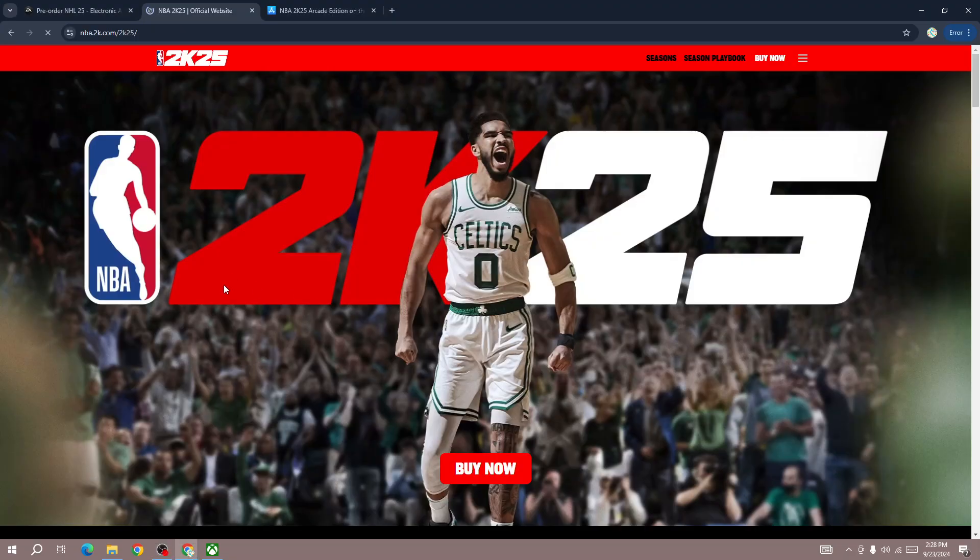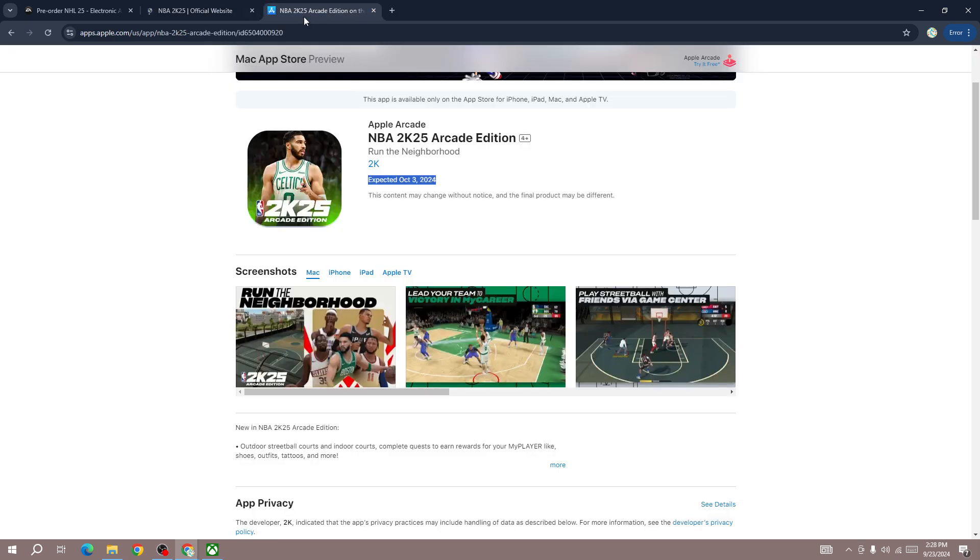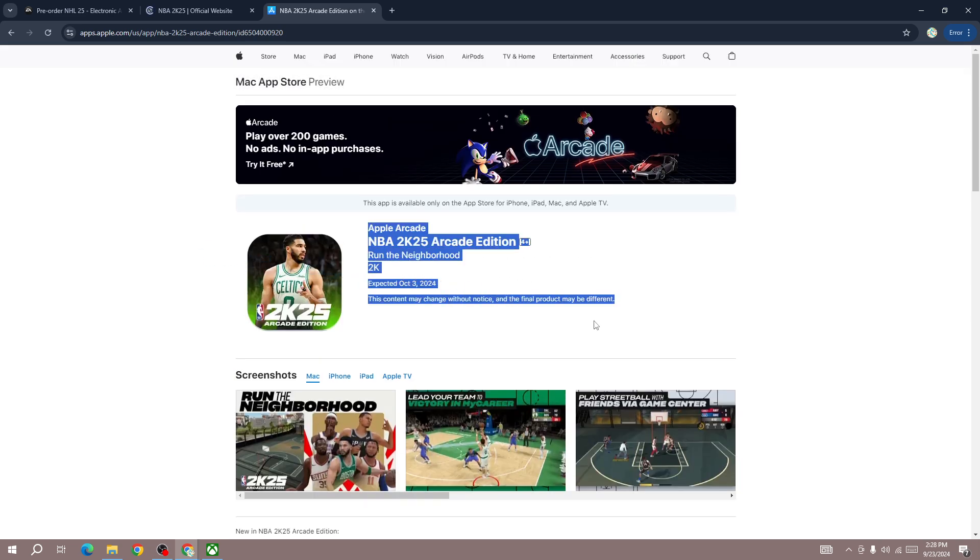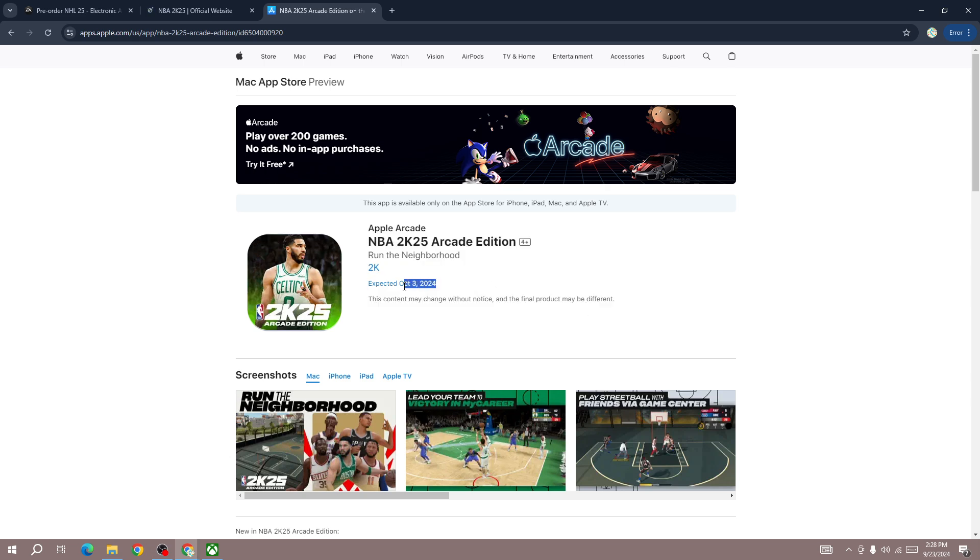Hello everybody, so if you're looking when you will be able to play or download NBA 2K25 mobile version, the game is already listed on the iOS store. If you go to the Apple Store, there you will be able to get NBA 2K25.